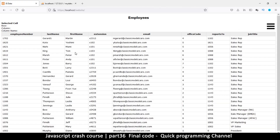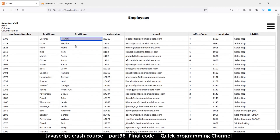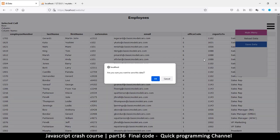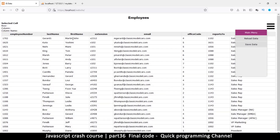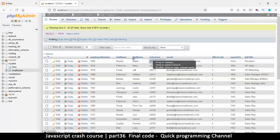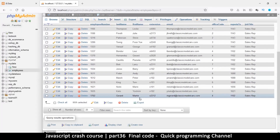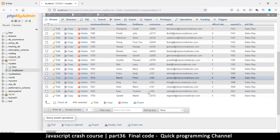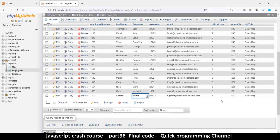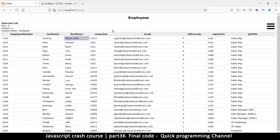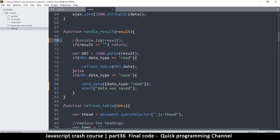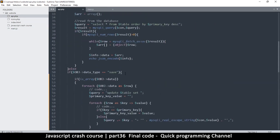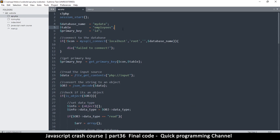Everything is working fine now. You can edit anything — for example, change a name like 'martin' to 'martin john' — hit Save and it's saved in the database. Going to the database, we can see martin is right there, and after refreshing the page 'martin john' appears. Hopefully you've learned something about JavaScript and a little bit of PHP on the server side — how to save to and read from the database. This marks the end of this particular series.